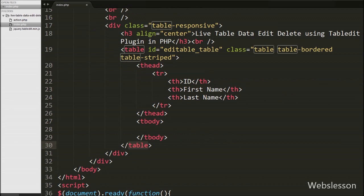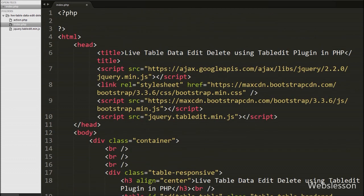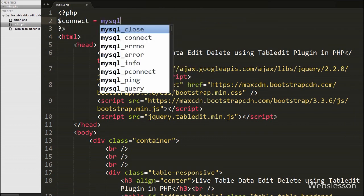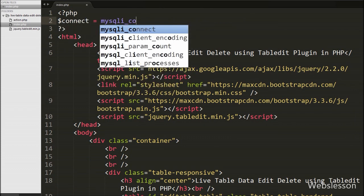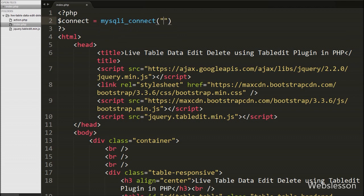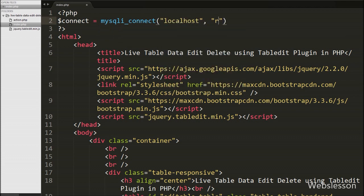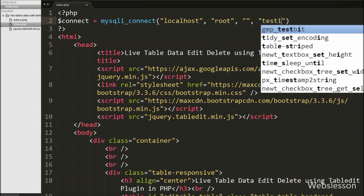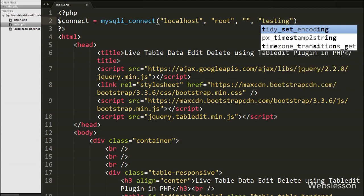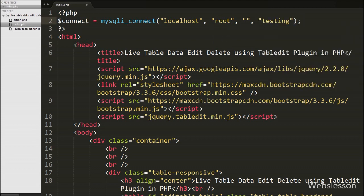Now we want to load user data into this table from the database, so first we make the database connection. We write the $connect variable equal to the mysqli_connect function with four arguments: hostname set to localhost, username set to root, password set to blank, and database name set to testing.